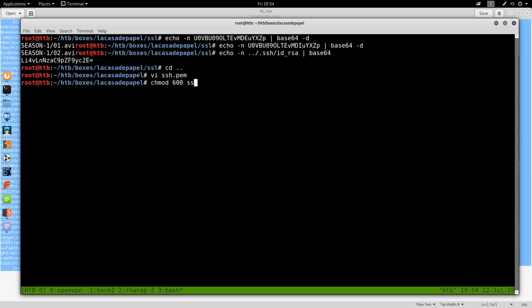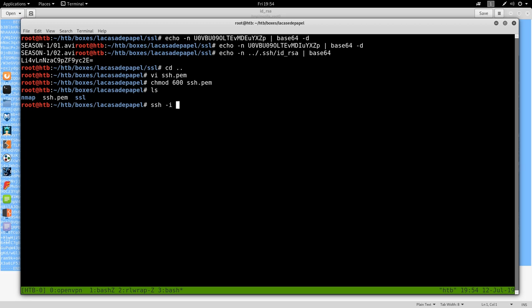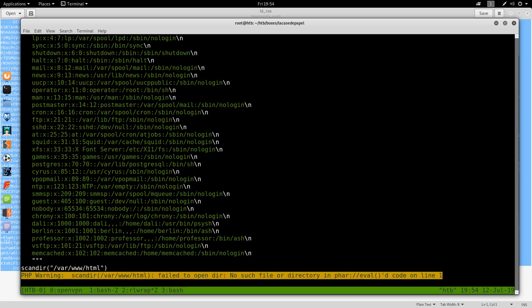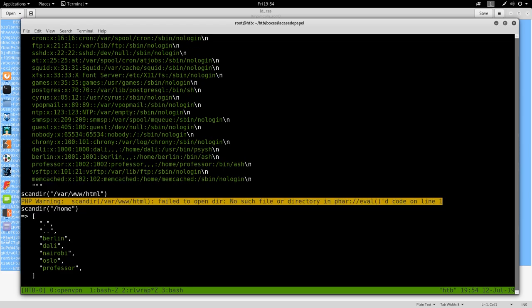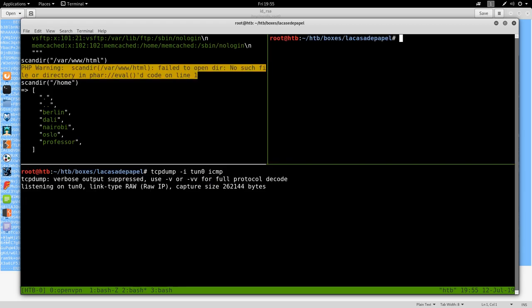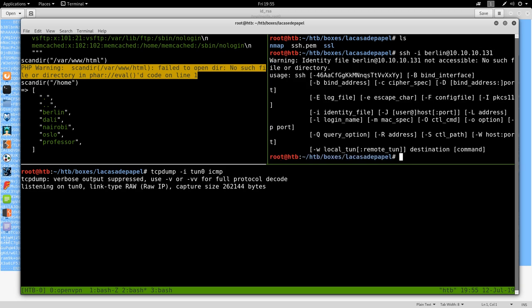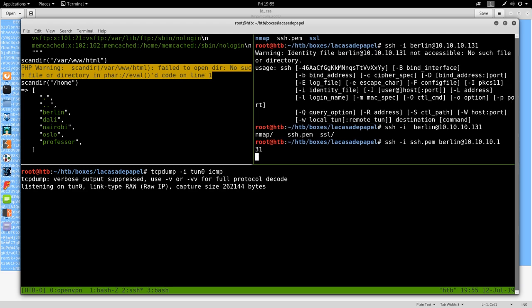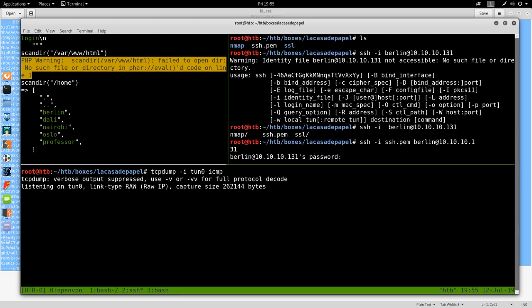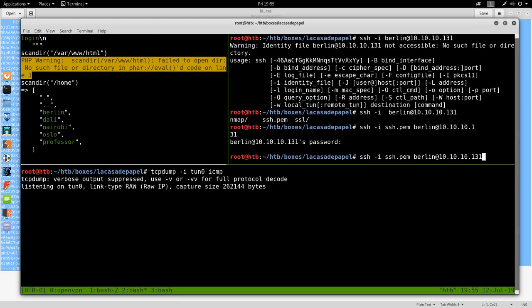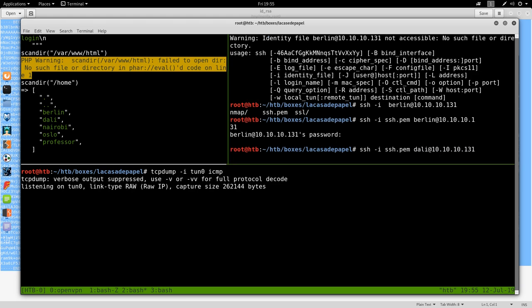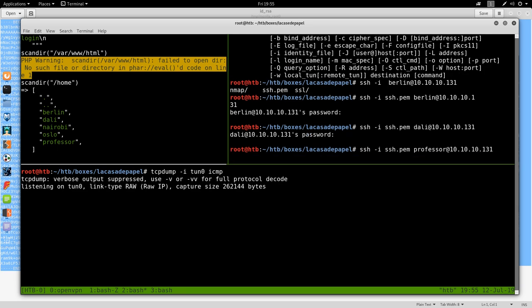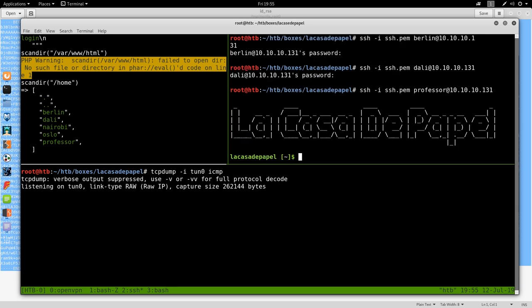That base64 was barely changing because there's only one character difference in these two. So if we do echo -n and then what we want ../. ssh/id_rsa, base64 encode that. And we can paste this in as file slash like this. And it wants to send us a file. id_rsa, click open, and we get begin OpenSSH private key. So let's go to terminal. We can do vim ssh.pem, paste in the private key, chmod 600, and begin checking whose key this is. So SSH -i, and we have to get usernames. So let's do scan dir slash home. And we can do Berlin, Dali, Nairobi. ssh -i Berlin at 10.10.10.131. I forgot to put the key, ssh.pem. We get it asking for a password. So the key did not work for Berlin. Let's try the next user, Dali. Key did not work. I'm going to skip a few and just go to the bottom. And we get an SSH shell as professor to this box.